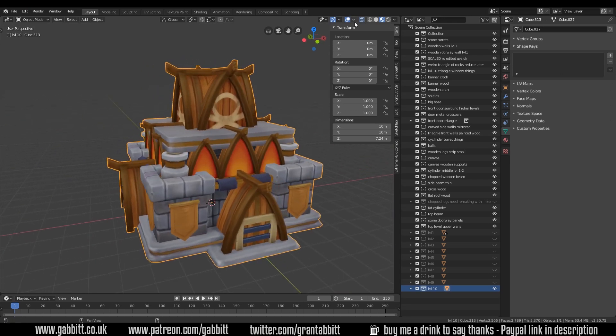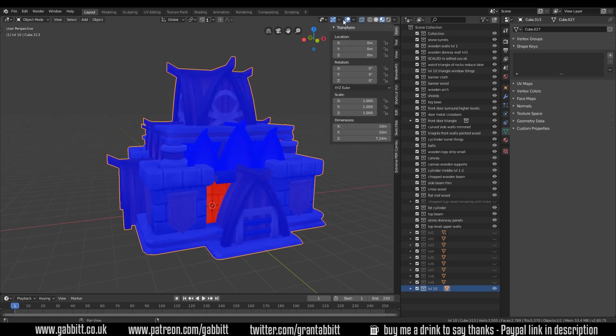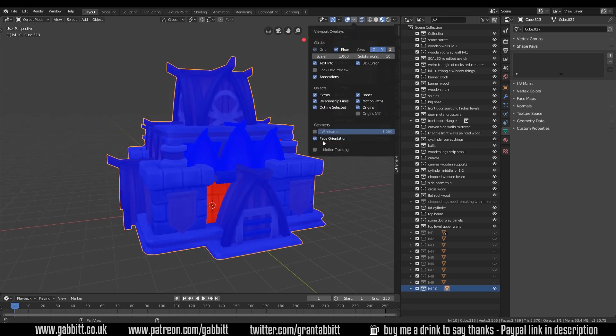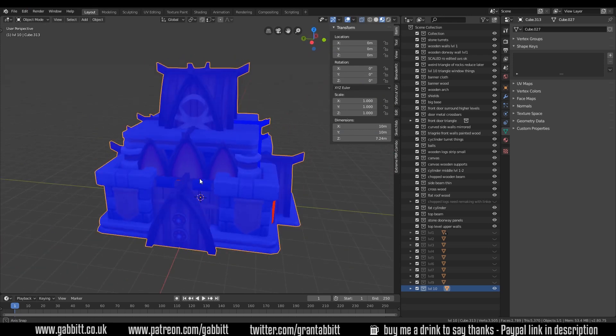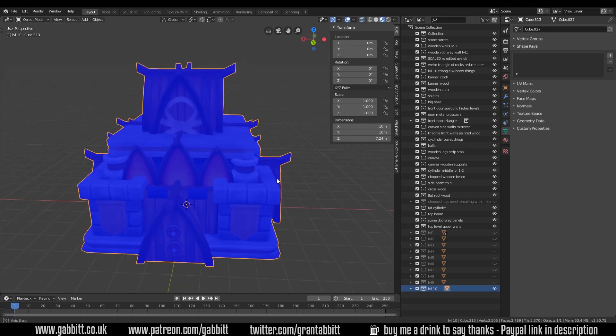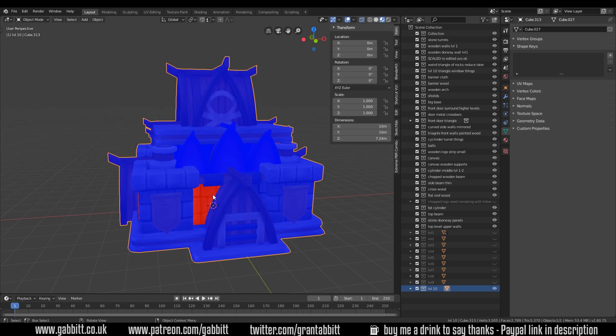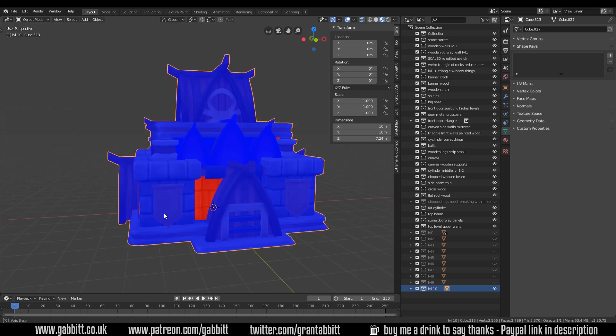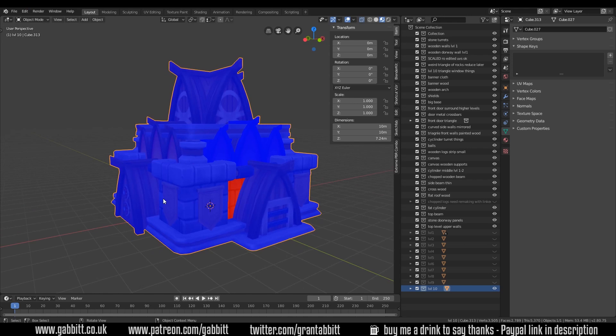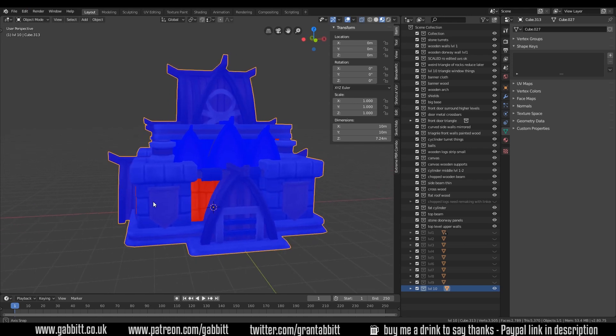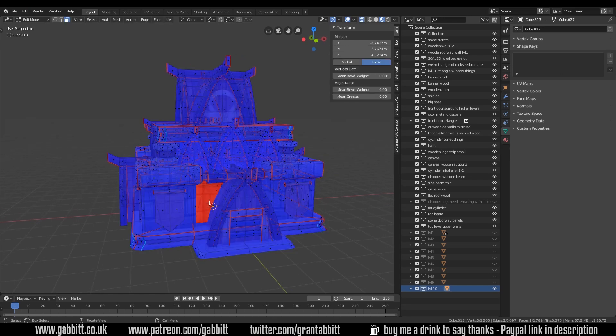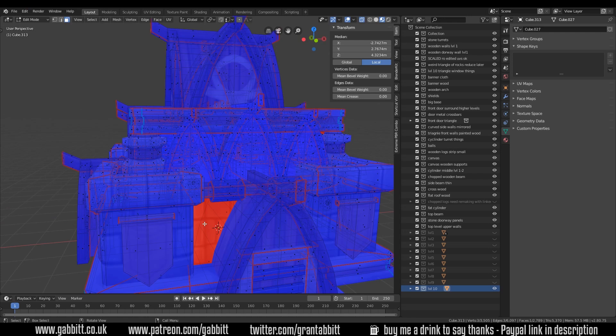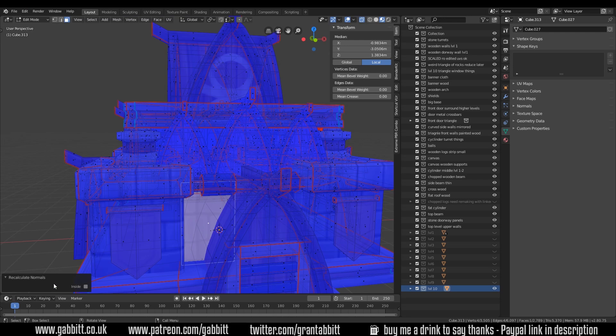So first of all a nice simple one was face orientation. You can go up to overlays just there and down to face orientation and it will give you a colored representation of which way your normals are facing. And for anything that's a single-sided plane, you can see actually these banners are single-sided. So that side is drawn on and that side is open, but that's not going to cause any problems. But what will cause problems is this one here. So into edit mode and I can select that face. I can flip direction with shift N this time. If that doesn't work, you can just click the inside option down here on recalculate normals. So that's a nice simple one to start with.